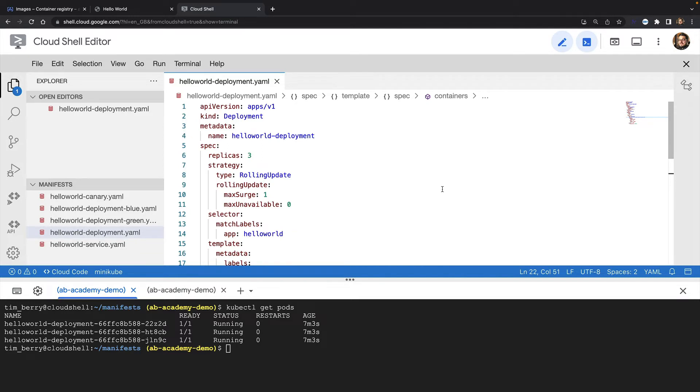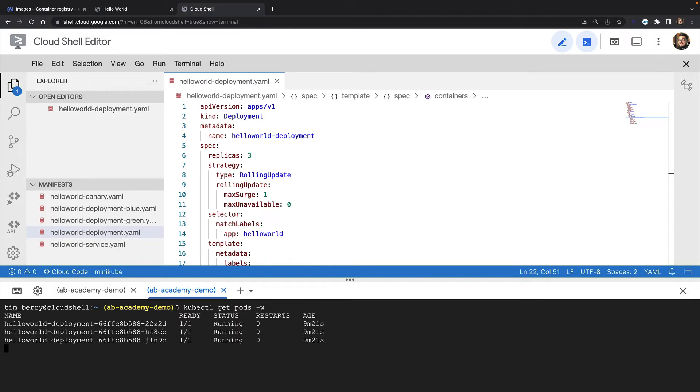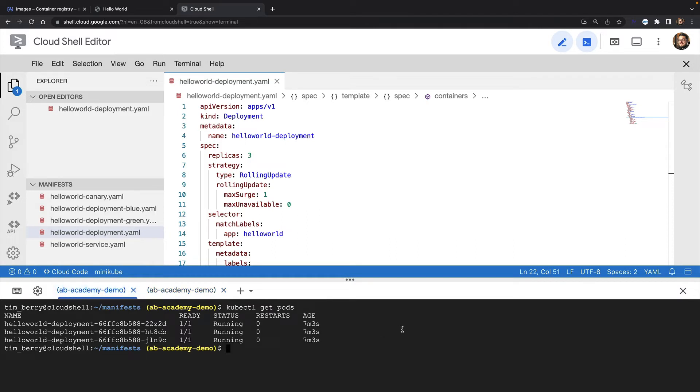In the meantime, my service will only direct traffic to healthy pods, so my users are none the wiser. I'm going to run kubectl get pods -w in another tab so that we can watch the state of the pods while we do the update. And now I'll apply my changes to the cluster with kubectl apply.